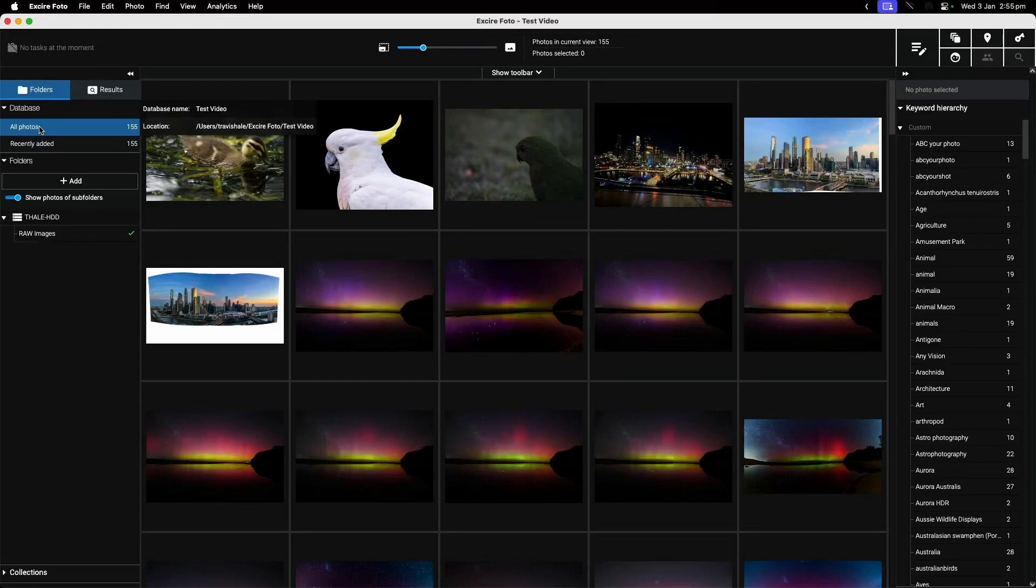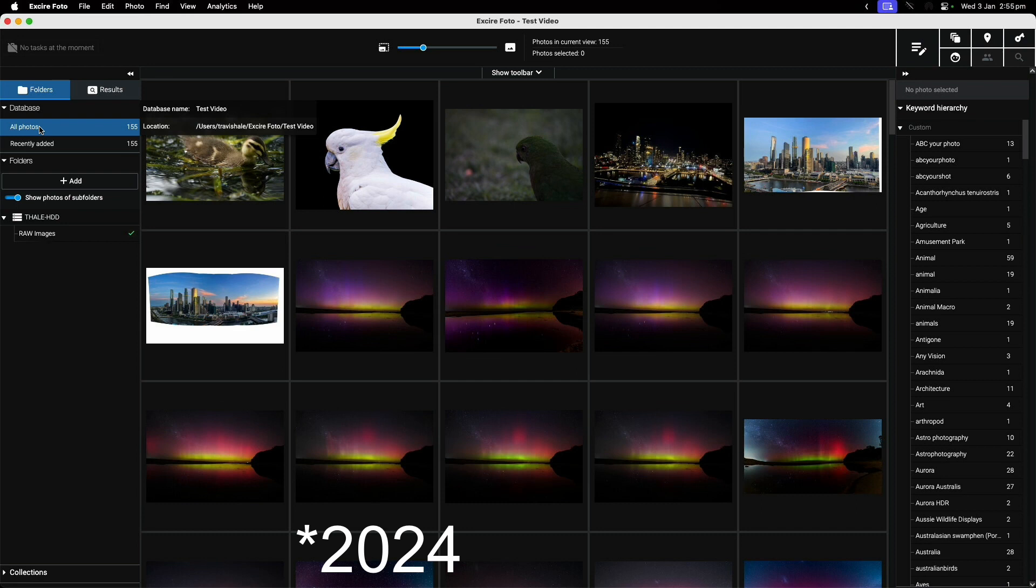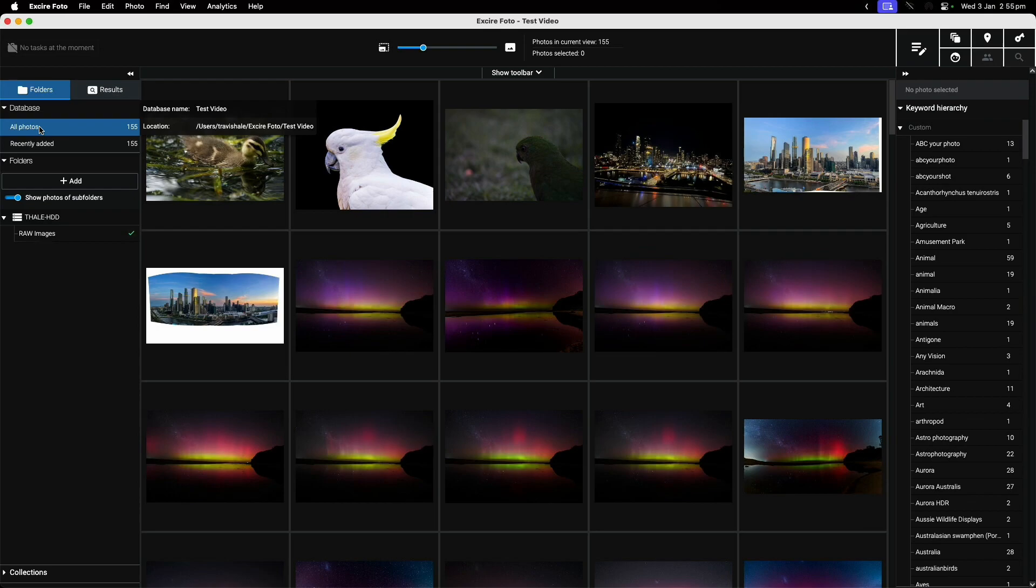Good day everyone. In this video I want to talk about Xia Photo 2023, which is what's called a Digital Asset Manager or DAM. We'll be looking at what it is, what it's useful for, and some of the features.